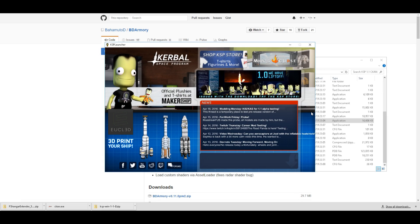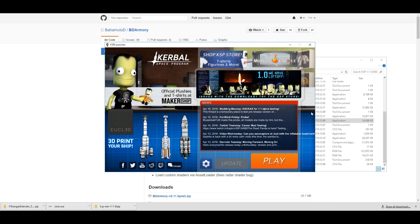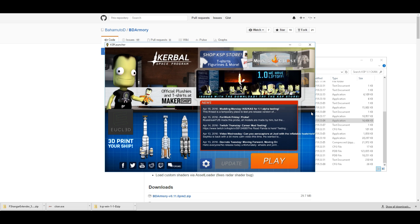Before we get started with today's video, a quick public service announcement. The KSP Store accidentally uploaded the 32-bit build only of KSP 1.1. Therefore, if you downloaded it pretty quickly after the release, you need to go re-download it if you want 64-bit and all of the benefits that brings.